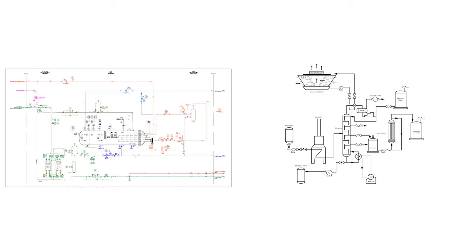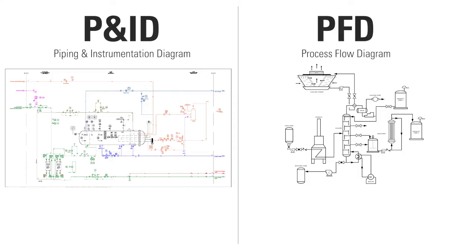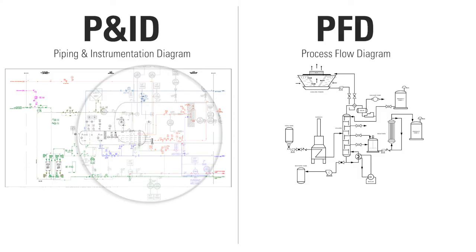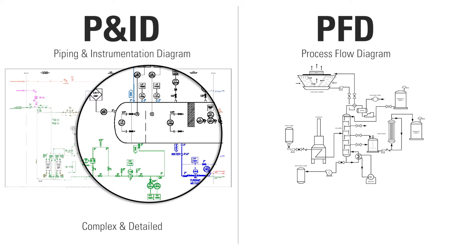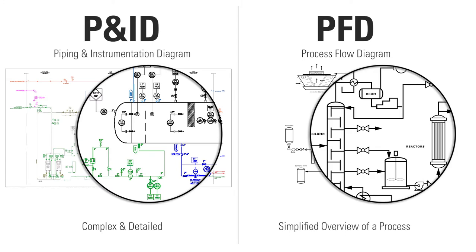Process diagrams can be broken down into two major categories: Piping and Instrumentation Diagram and Process Flow Diagrams. A P&ID is complex, while a PFD is more of an overview of a process.